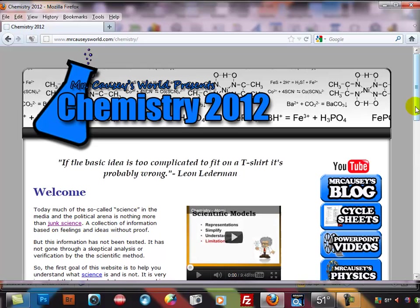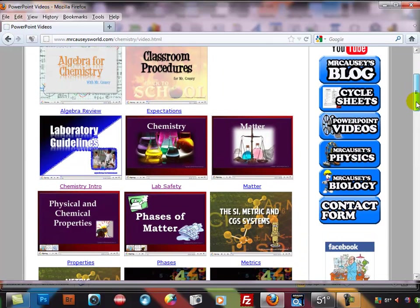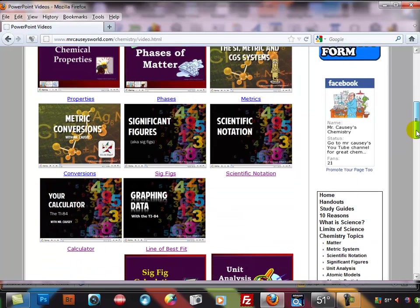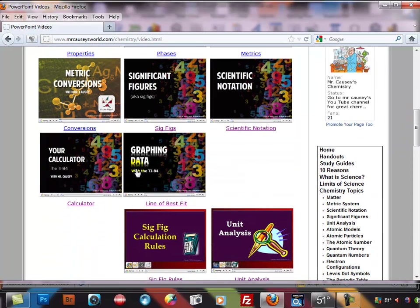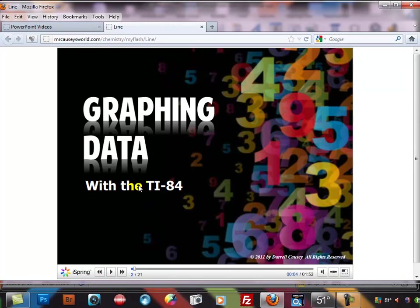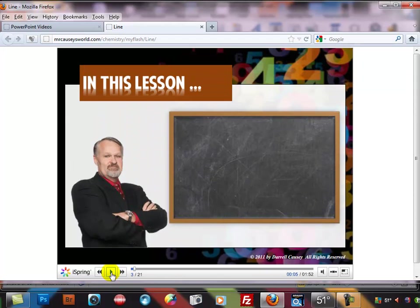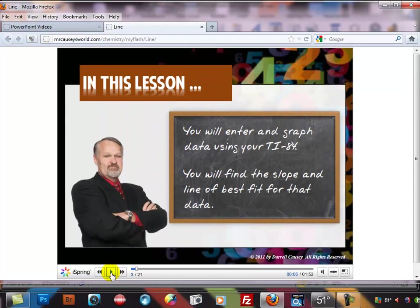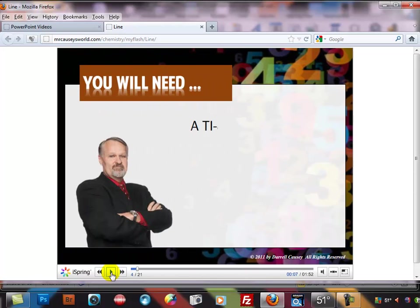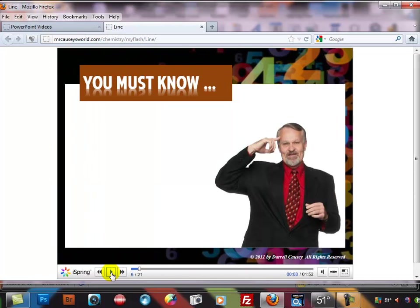Chemistry, and in the chemistry video section you will find right here graphing data, click on that and let's start it up and this will tell you how to graph data to find the line of best fit and it goes through all the steps on how to do it and you can find that right there on the web. Okay tells you what you need, all the things you need to do, the whole bit, so you want to go and check that out first chance you get there, all right.